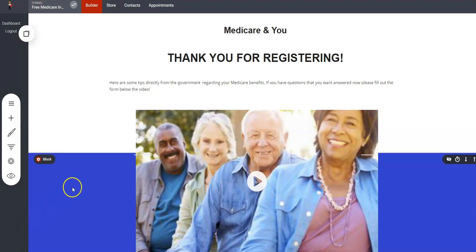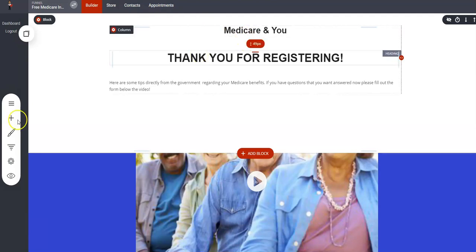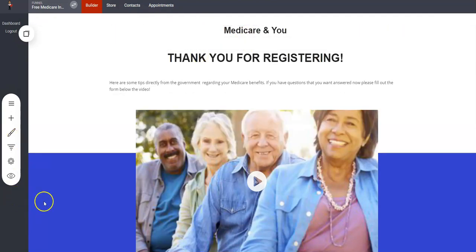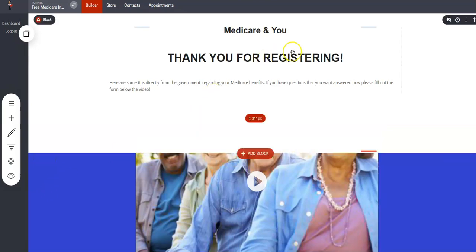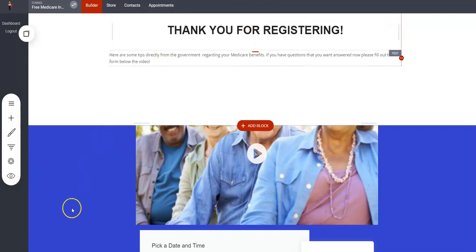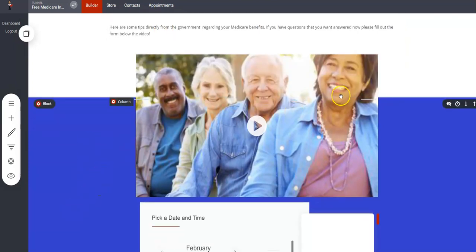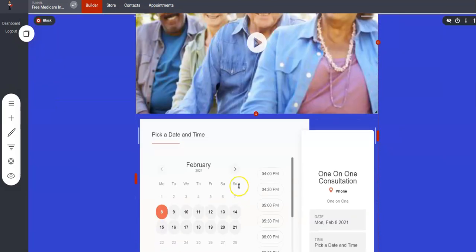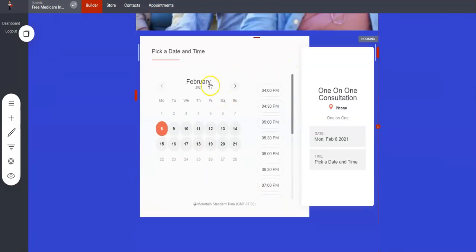Okay, now have you seen the outside of the funnel? Let me show you the inside. This is the page that they will be redirected to after they fill out the form, and this pretty much just thanks them for registering but it also gives them a little more information about Medicare and the ability to schedule a one-on-one consultation.